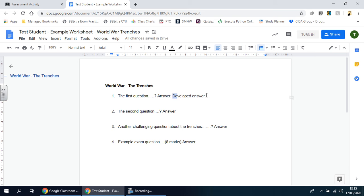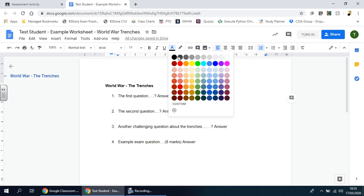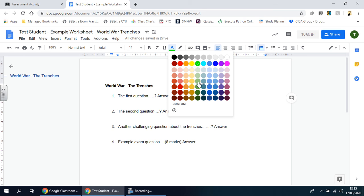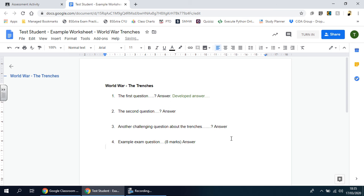What I would do is highlight it after you've typed your answer. Up here where it says text color, click it and choose green. Now that's a little bit bright, so play around with it. I think that's probably the best one.